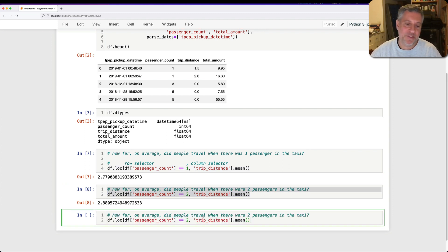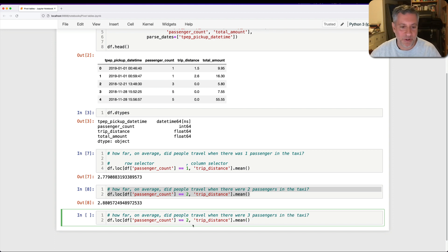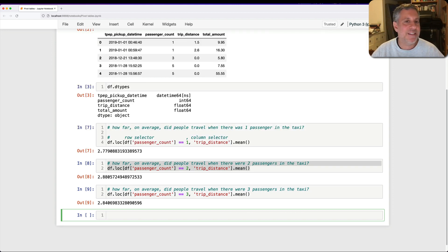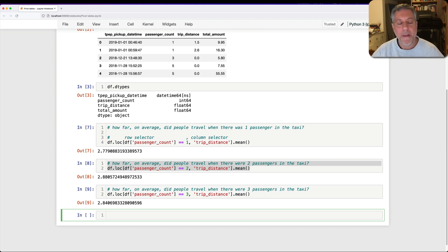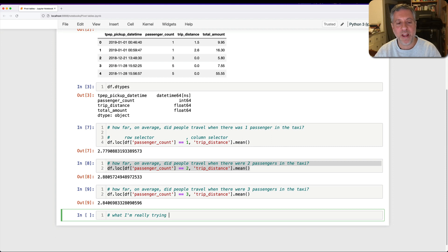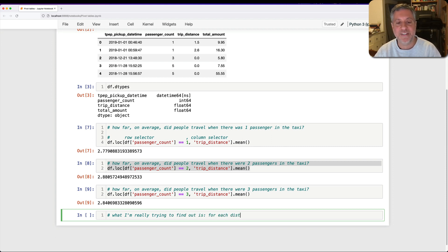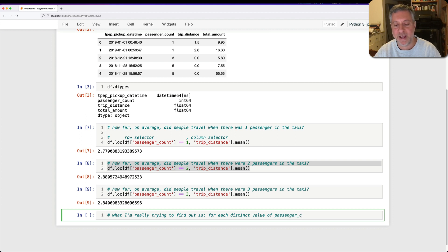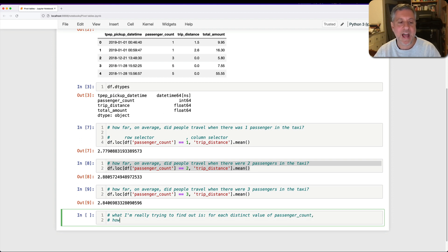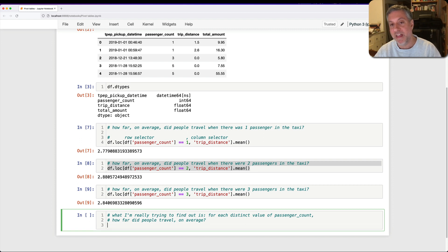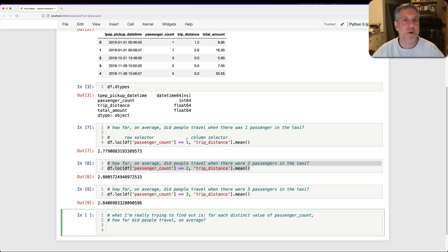Now I'm going to ask another related question. How about with three passengers? At this point, you're saying, hold on, this is getting a little ridiculous, right? I'm asking the same question with very slight variations here. Basically, what I'm really trying to find out is for each distinct value of passenger_count, how far did people travel on average? That's really what I want to do.